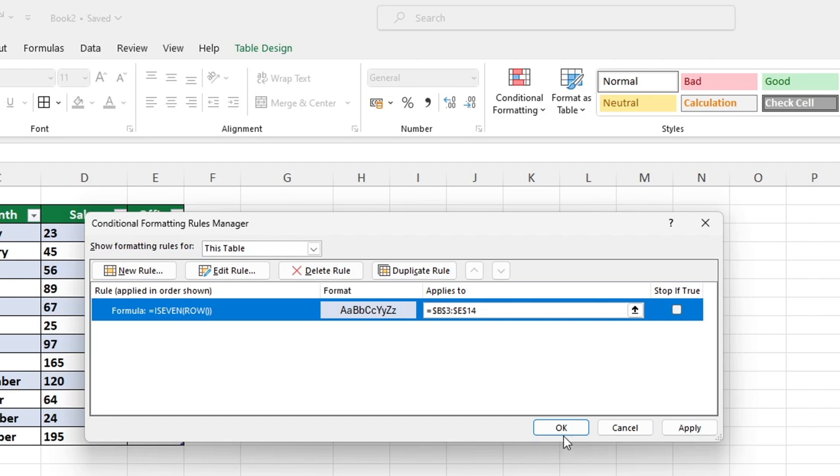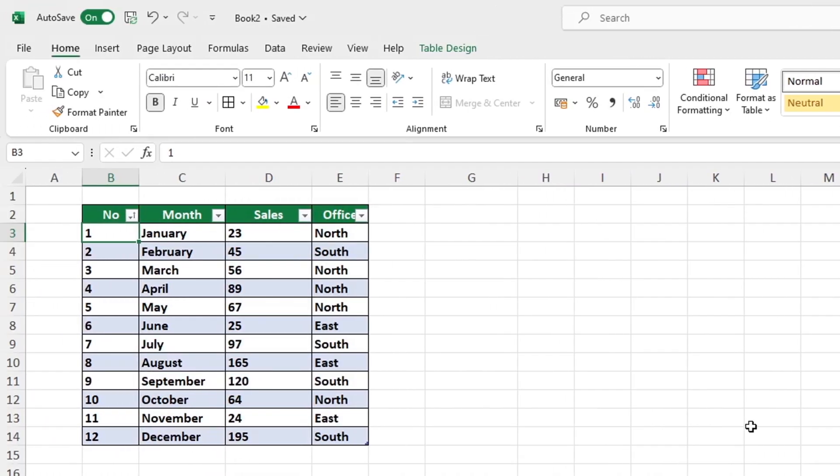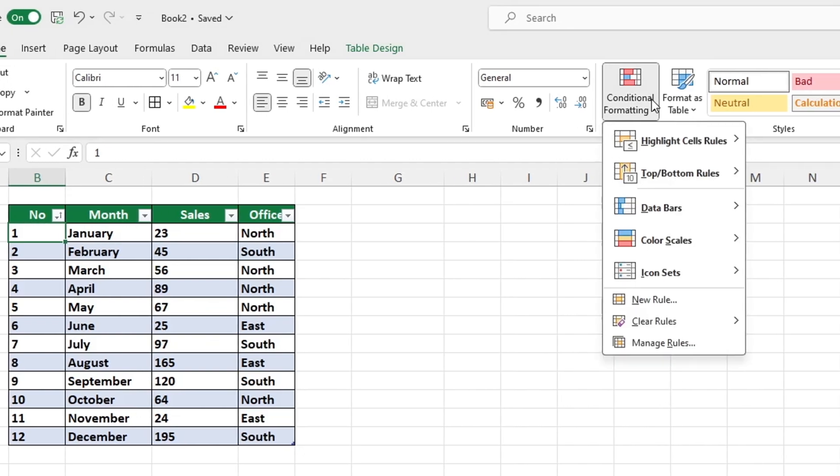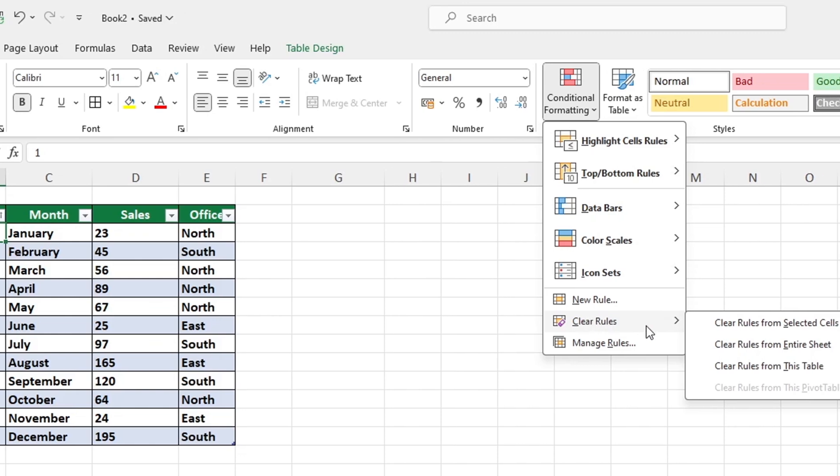Every row with an even number in the table has been highlighted. To finish off, if you want to remove the formatting from the table, you can do so quickly and easily by clicking on Conditional Formatting, then selecting Clear Rules and Clear Rules from Entire Sheet.